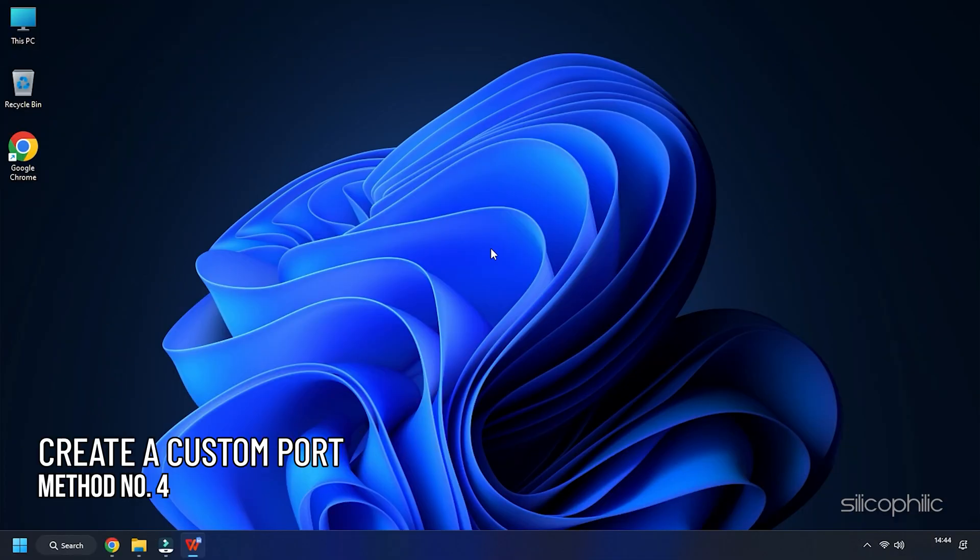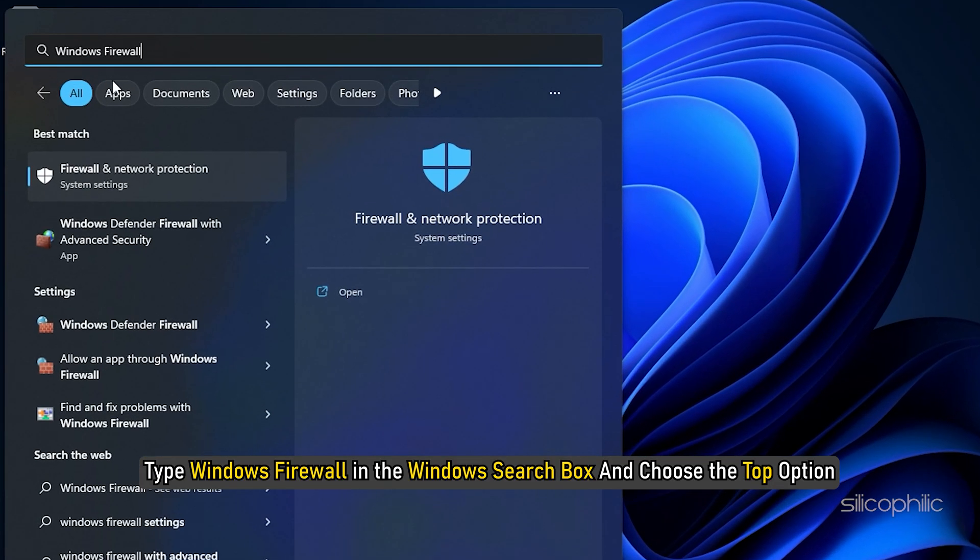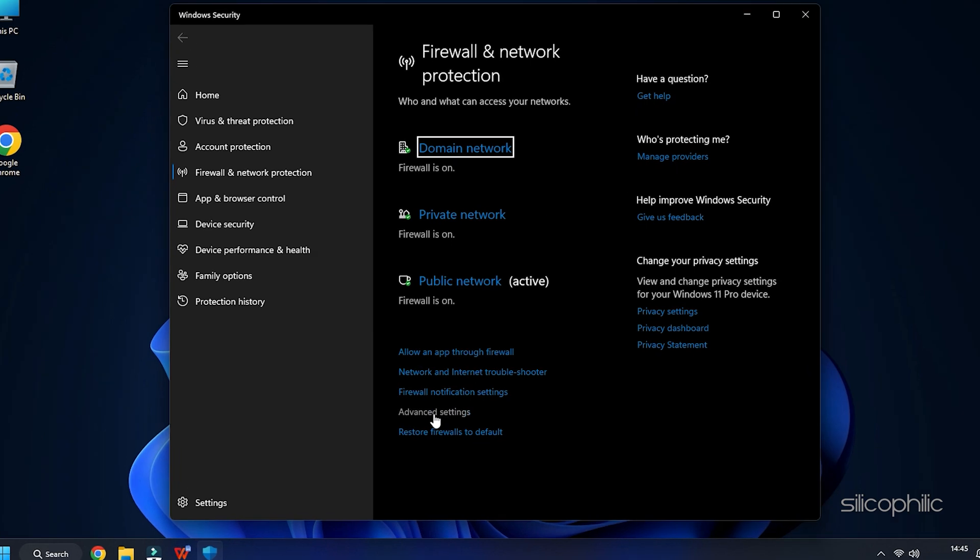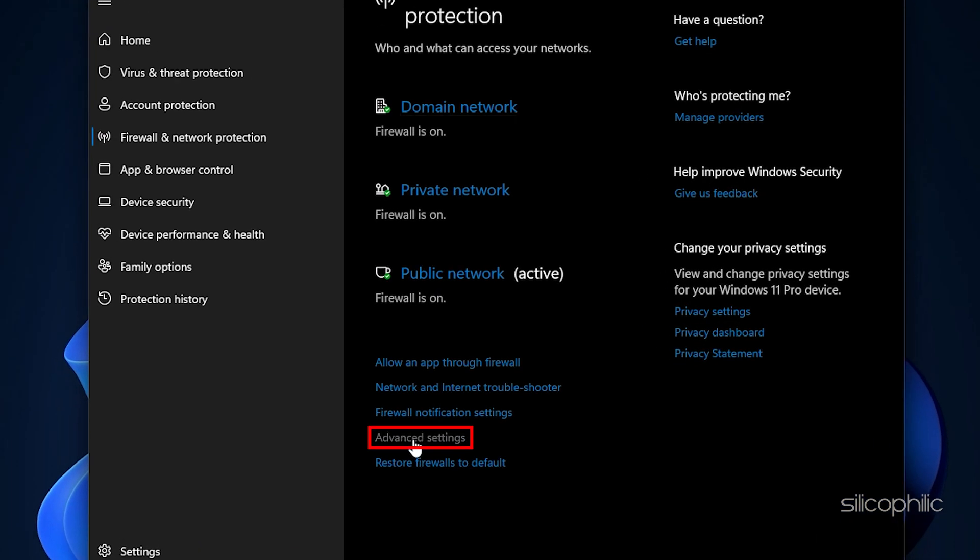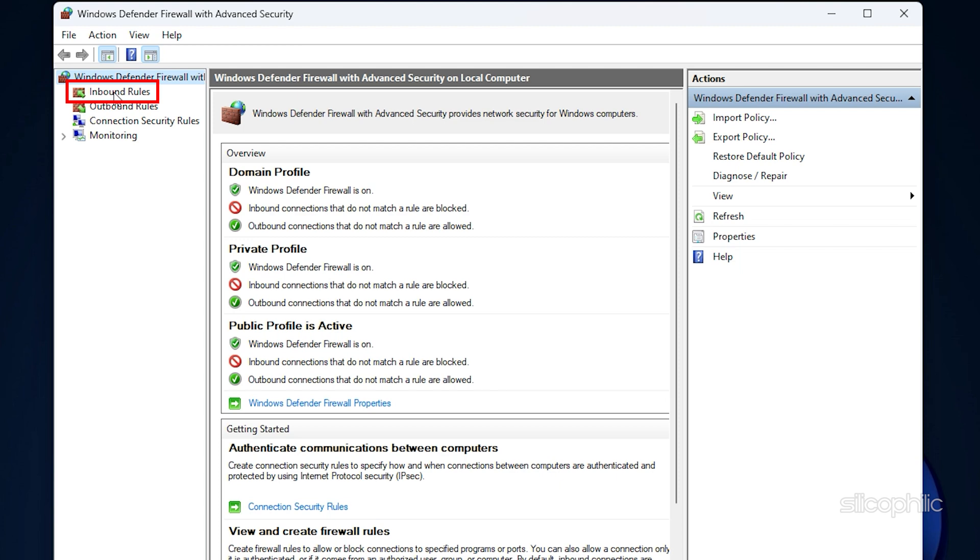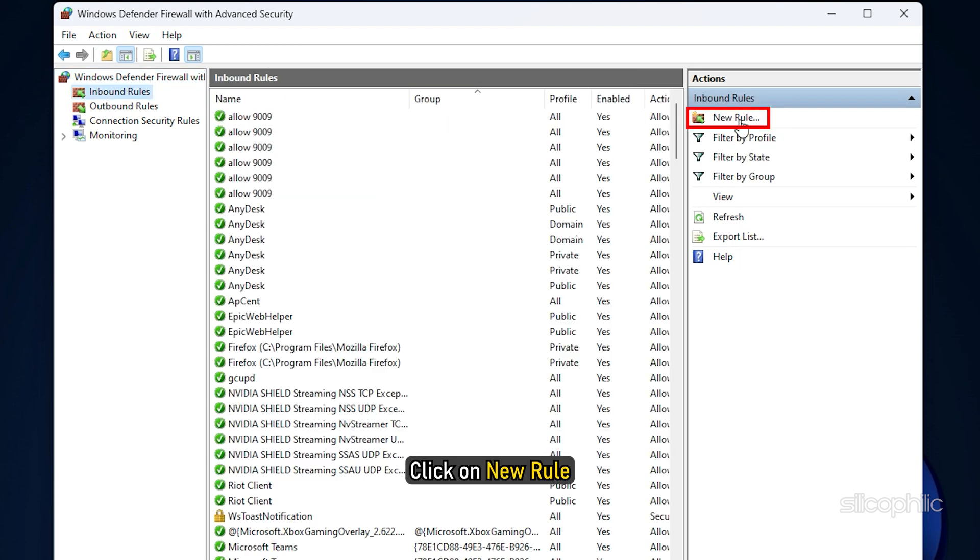Method 4: You can also create a custom port for Valorant. Type Windows Firewall in the Windows search box and choose the top option. Click on Advanced Settings option and click on Inbound Rules. Click on New Rule.